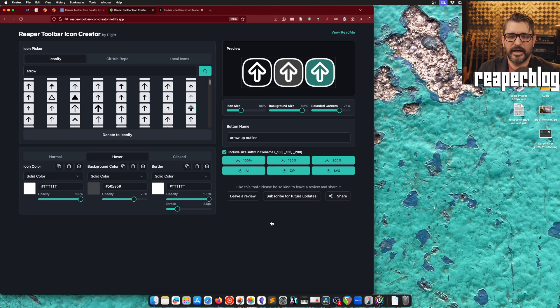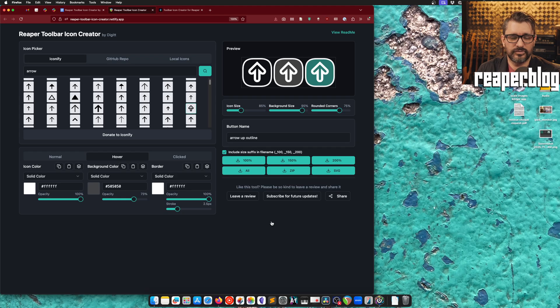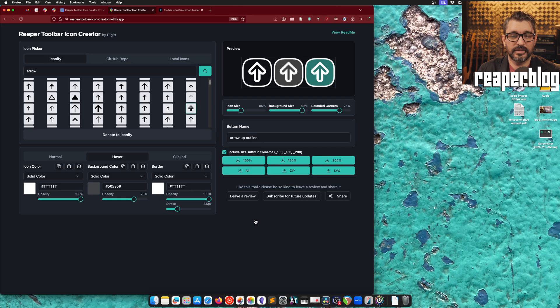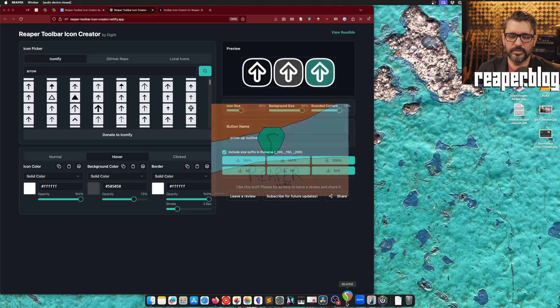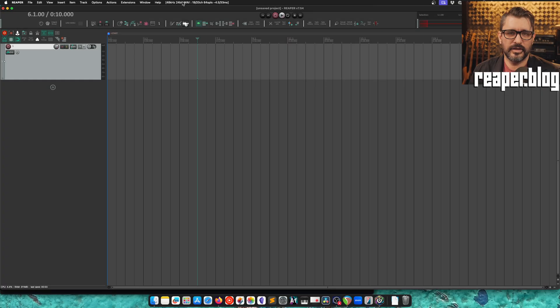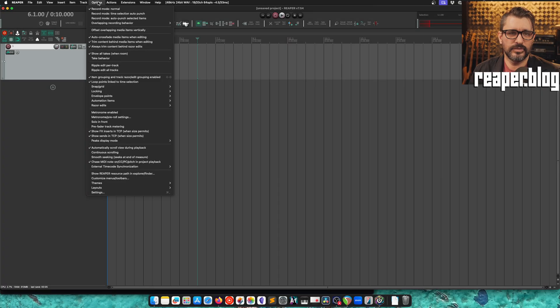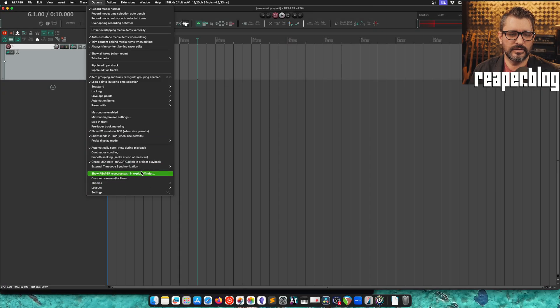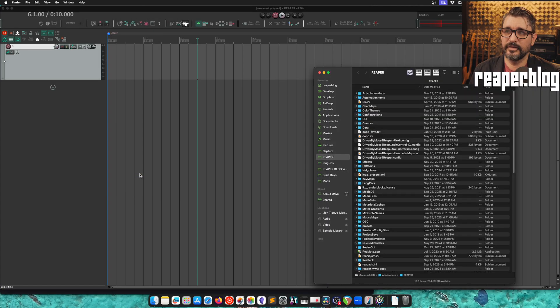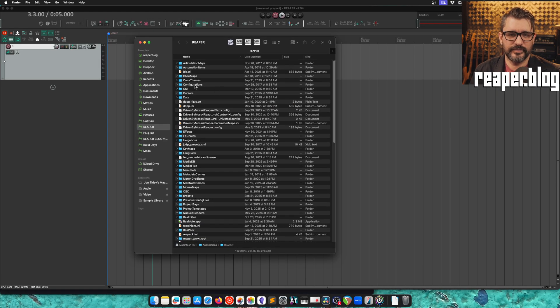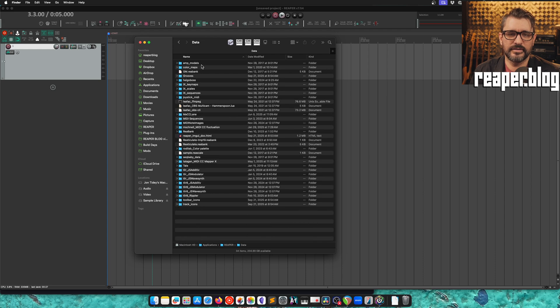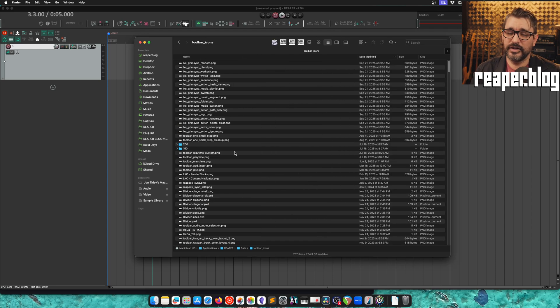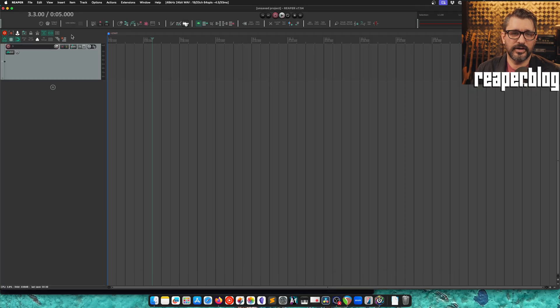And before I actually download this, let's talk about how things actually work inside of Reaper, where we would put things, where we would put the icons, and because there's the different sizes, how are these actually formatted. So let's open up Reaper, and now we will go to options and show Reaper resource path in explorer slash finder. So here's my finder window. And in here we look for data and then toolbar icons. This default folder here is what Reaper finds when we're customizing a toolbar.